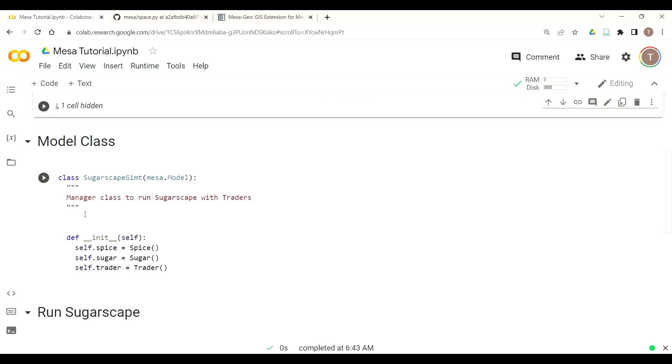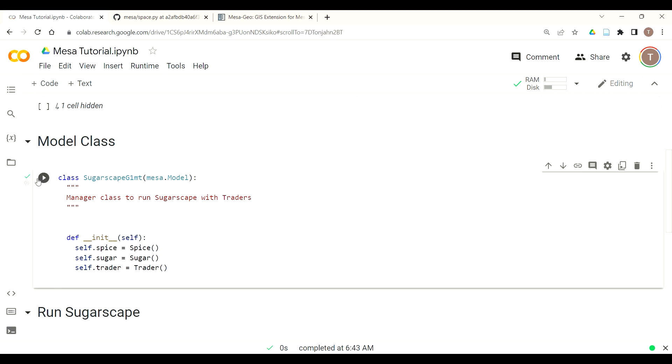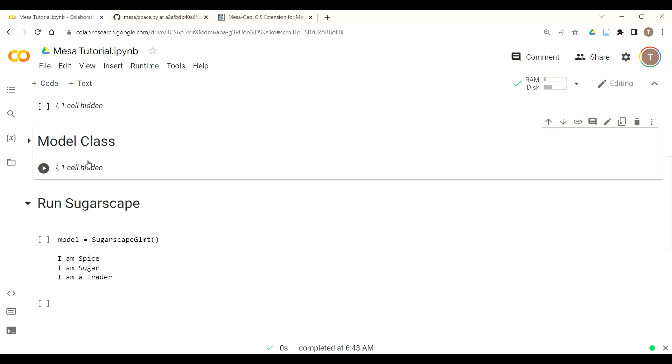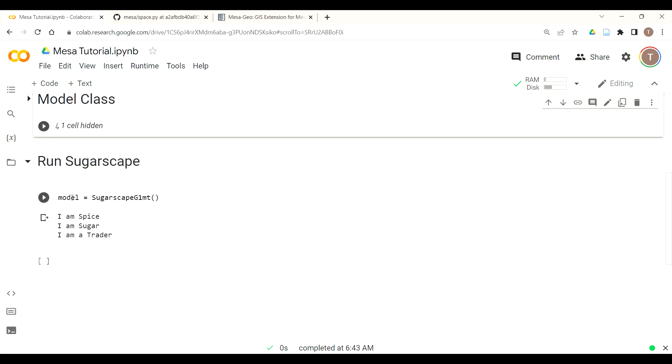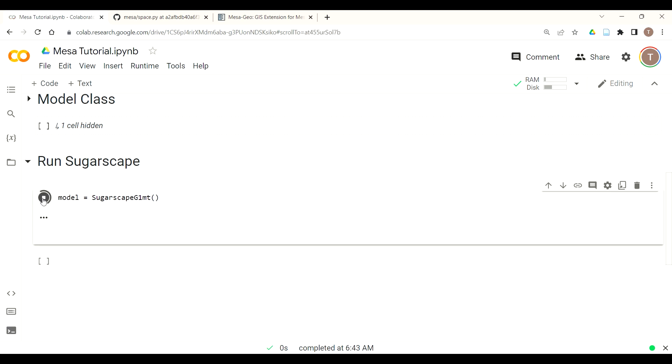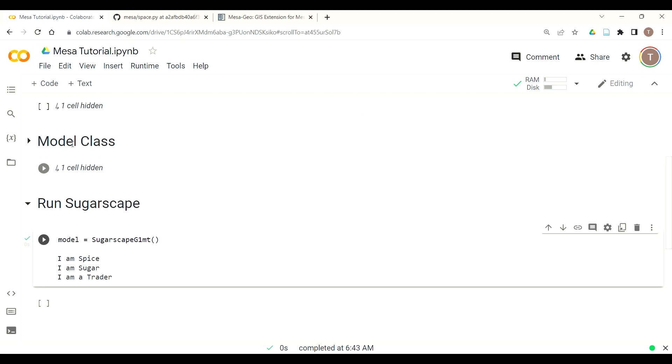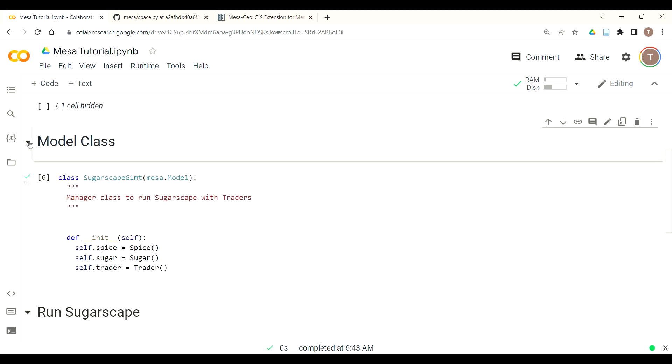Next we could instantiate our model class or sugarscape G1 MT following the growing artificial societies convention. This one right now just calls or instantiates each one of those other classes in a model instance that if we run it just prints out each of the classes for sugar, spice and trader.